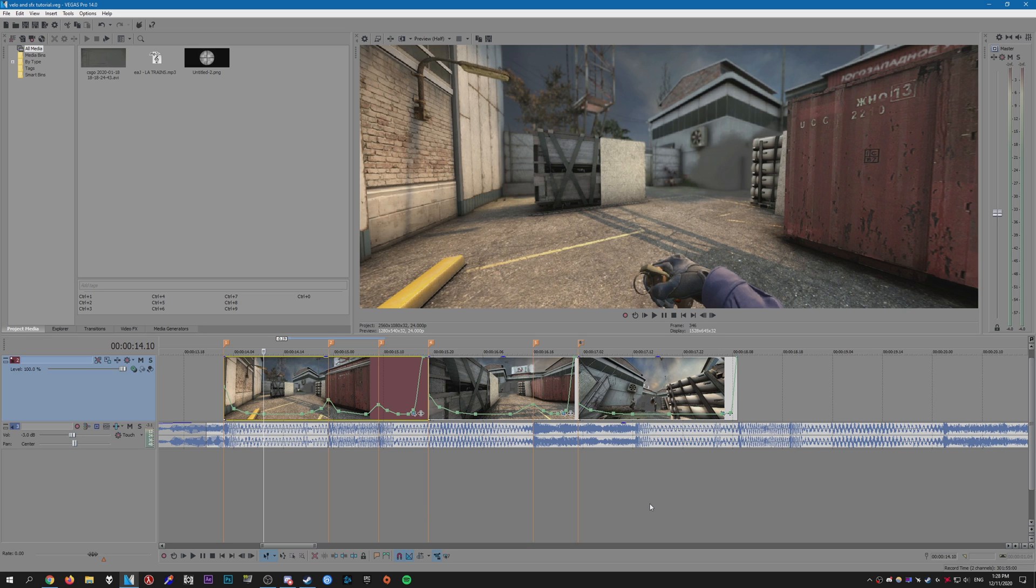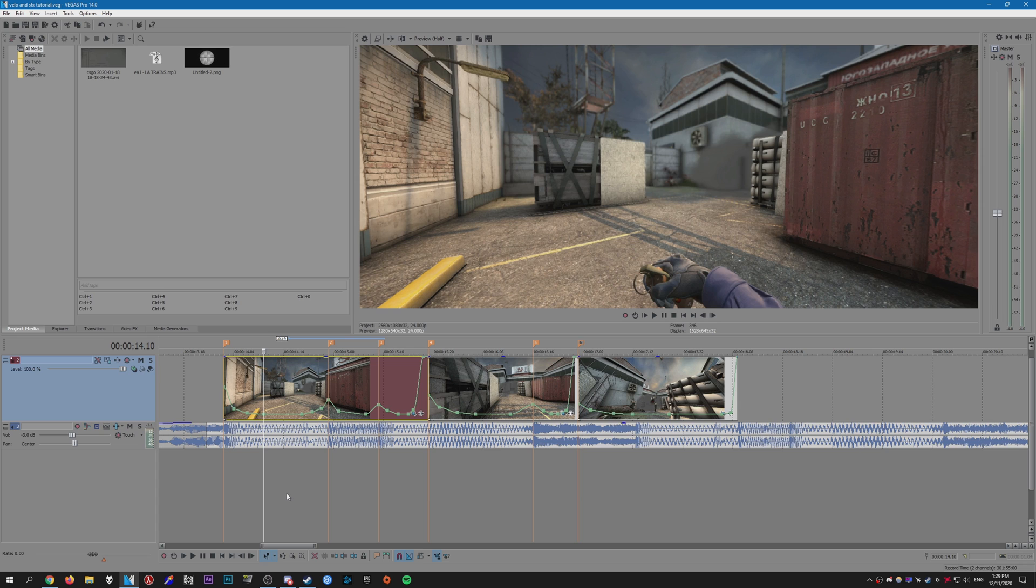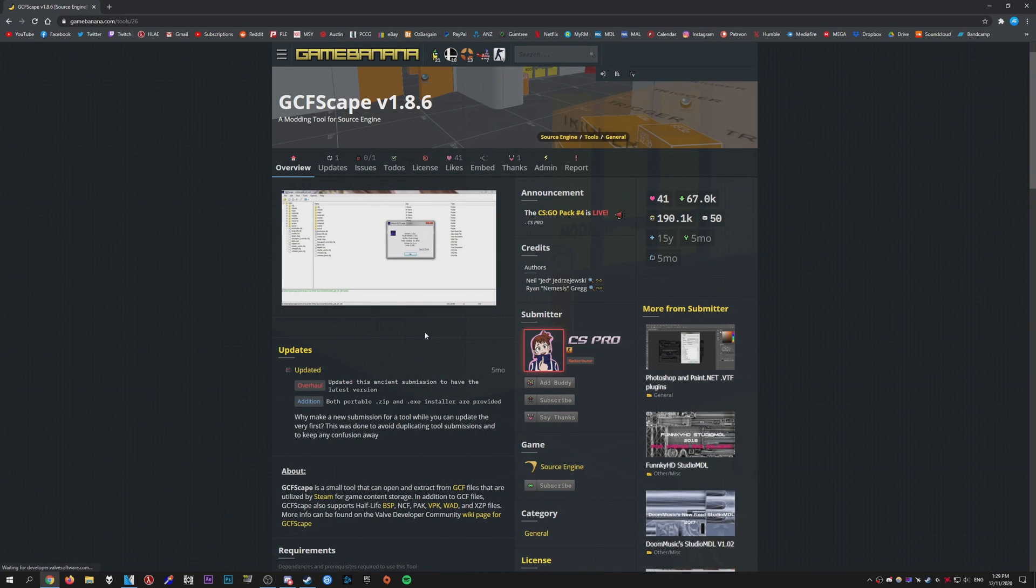Alright, so to begin with you're always going to need the sound files to do the sound effects with. So one way to get them is you can download an editing pack with all the sounds in them. I have some editing packs available on my Discord server, I'll leave a link in the description. Another way is to extract the game sounds from the game files, and I'm going to show you how to do that right now.